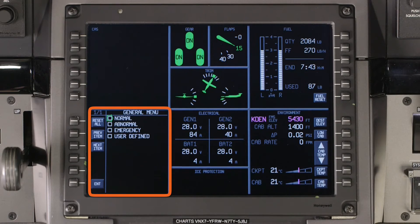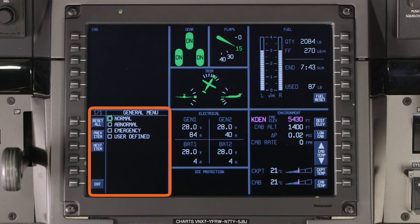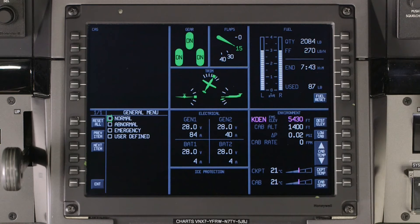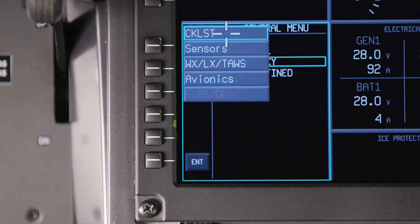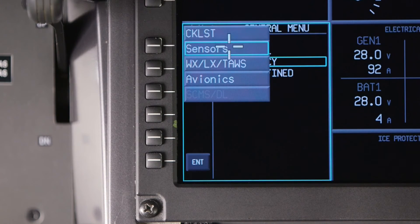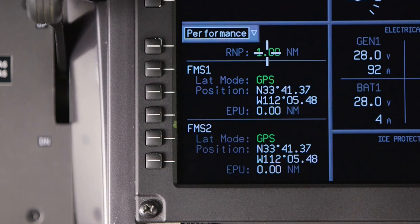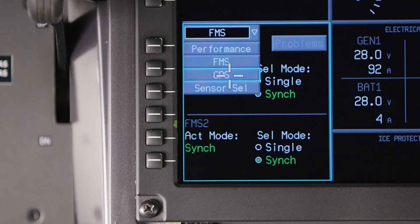The multi-function window contains numerous systems pages. When installed, the electronic checklist is displayed here by default. To access the other pages, push the page button to access the system configuration drop-down menu. The sensors page provides the pilot with the status of the navigation sensors installed. There are various sub-pages — the highest levels contain summary information, while the lower levels contain more sensor-specific information.